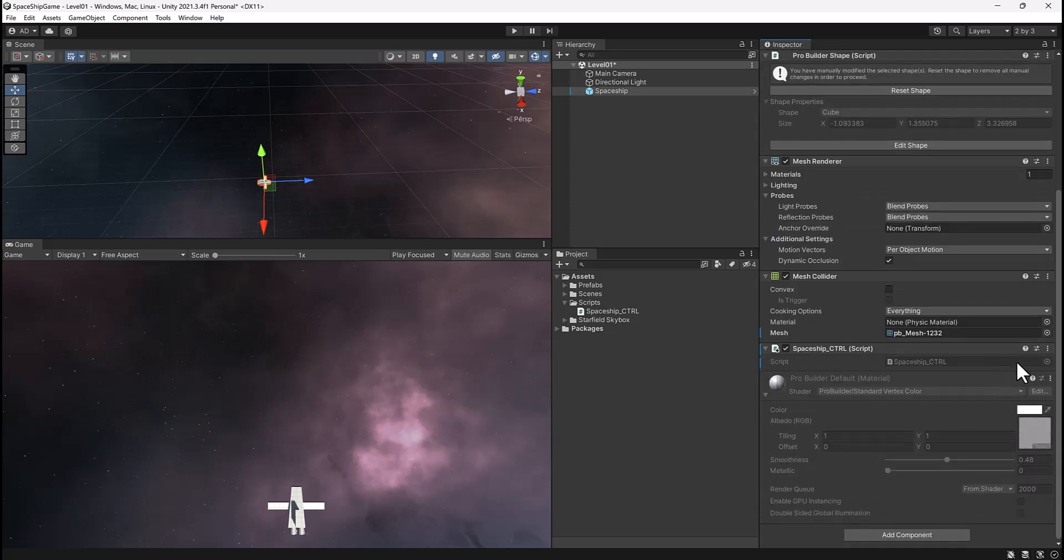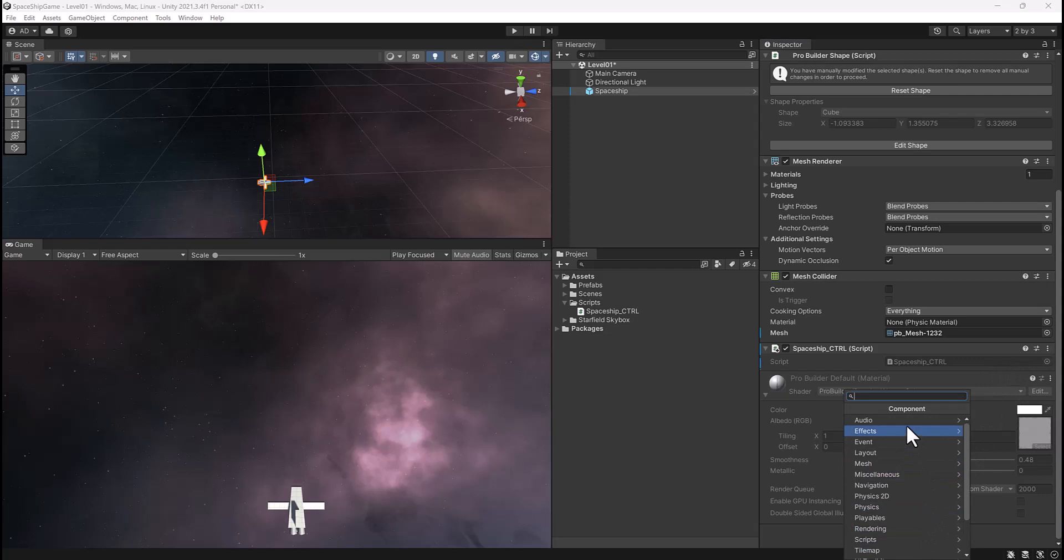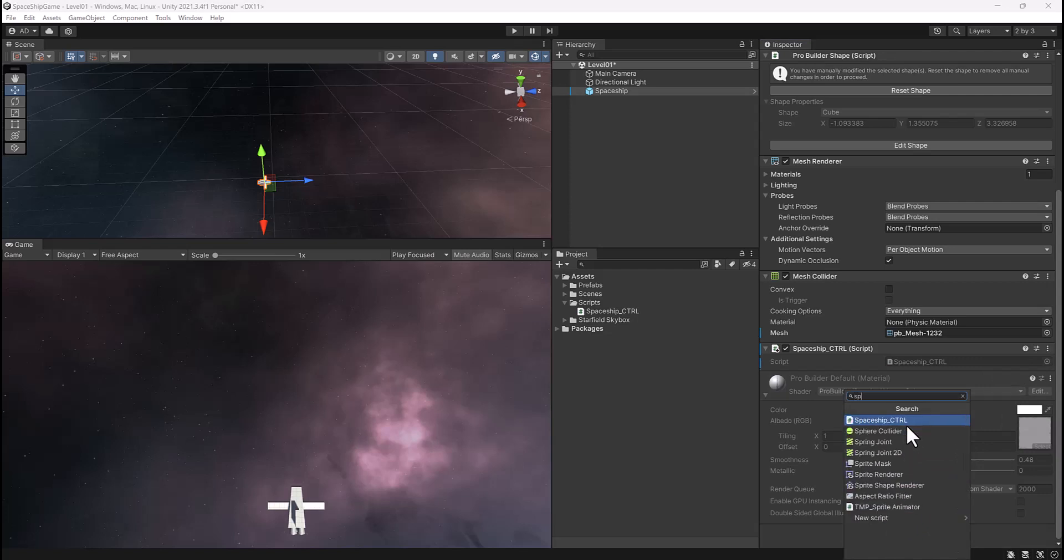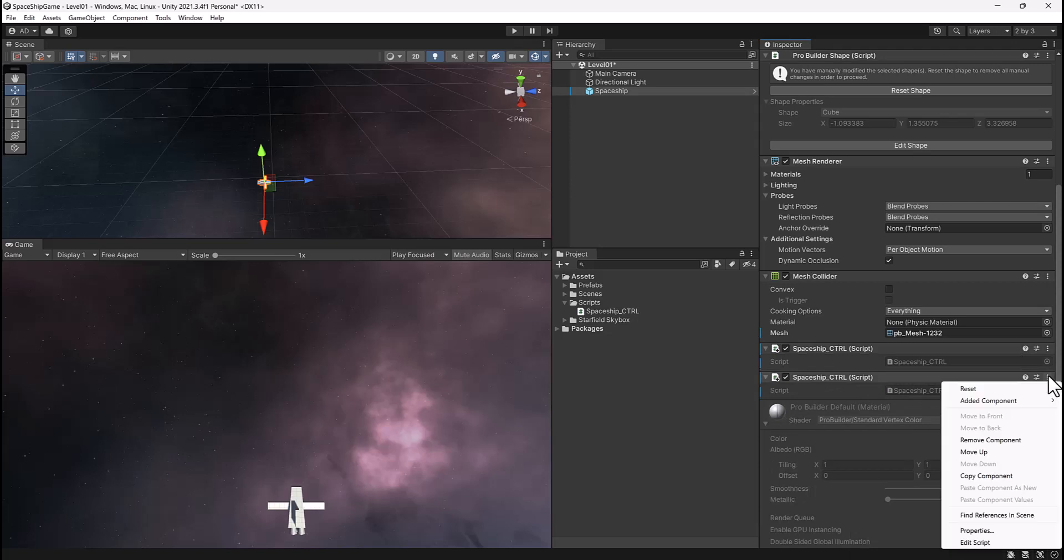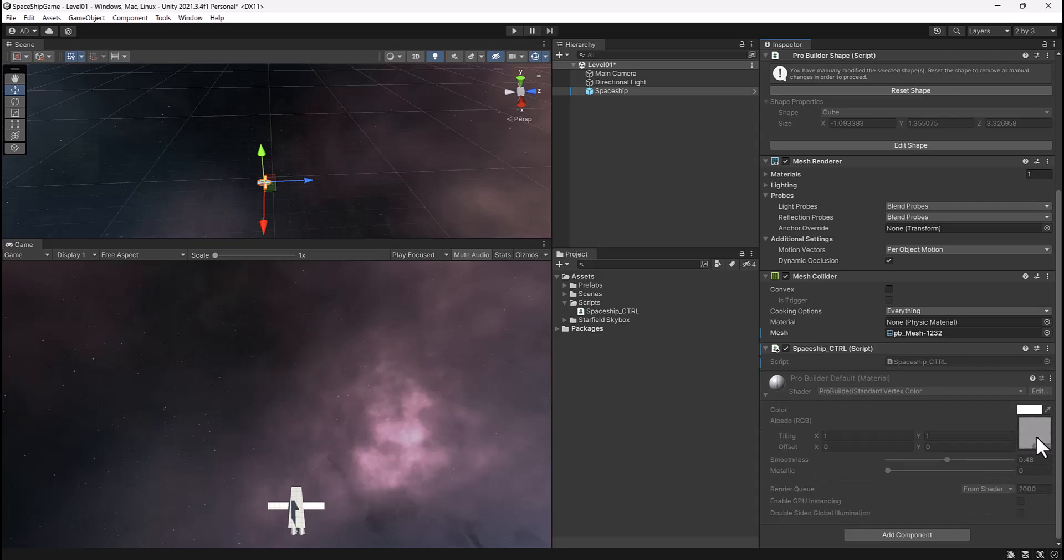Alternatively, you can select the add component button and start to type out spaceship, and you'll notice that it found that script. You can also left click on this to add that. Now it looks like I have two on there because I added a second one. To remove it, you can just click on these three dots and select remove component.